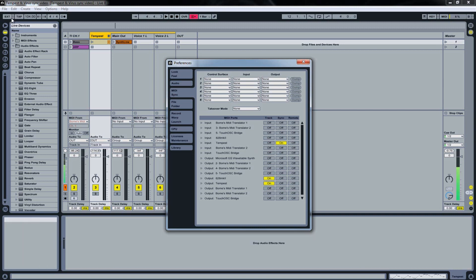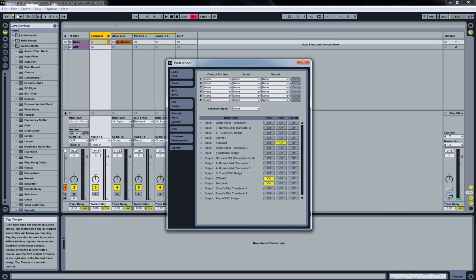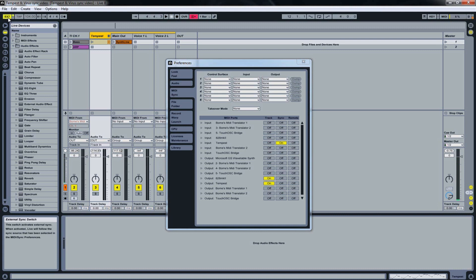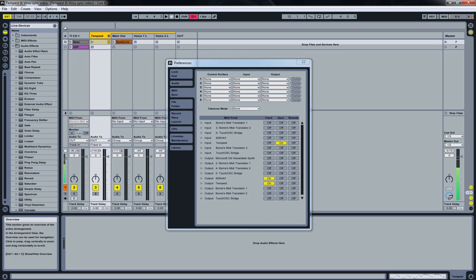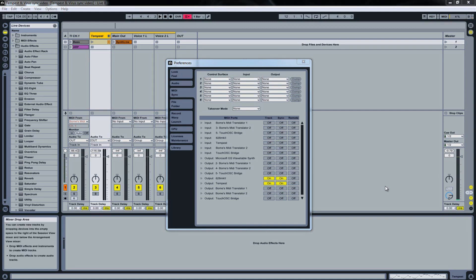As you can see here, Ableton Live receives the MIDI clock messages from the Tempest. We have to hit the External button in order for Ableton to become the slave in the chain. So every time I hit the play button on the Tempest, Ableton Live follows. Let's return back to our initial setup.